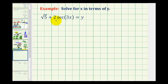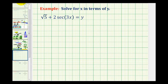We want to solve the given trig equation for x. Notice how this equation contains both x and y, so we'll be able to write x in terms of y. We'll start by isolating secant three x, beginning by subtracting square root of five on both sides of the equation.